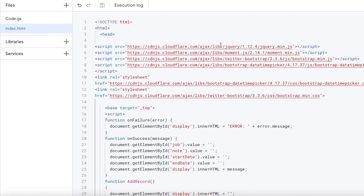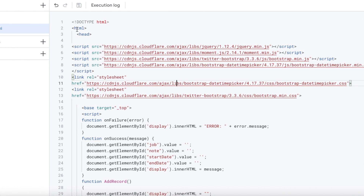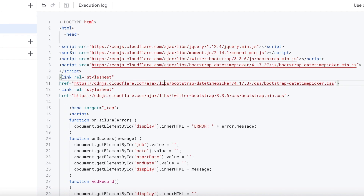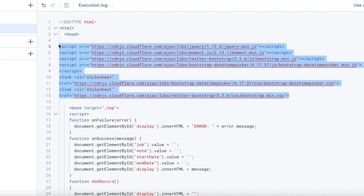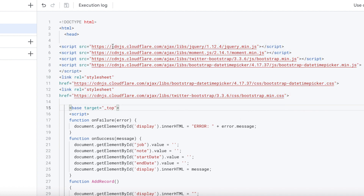Now I'm on my HTML file. I've got my HTML tag and header tag. I'm calling several JS jQuery files here for the date and time picking — you need all of these for that to work. Some of these are Bootstrap, some are date time pickers, and some are other jQuery libraries. This is all coming from the Cloudflare website — I can put a link to their site in the description as well.